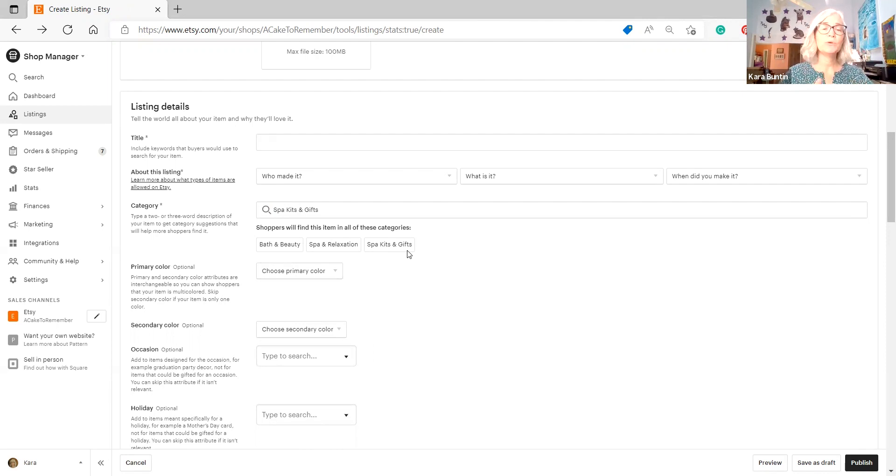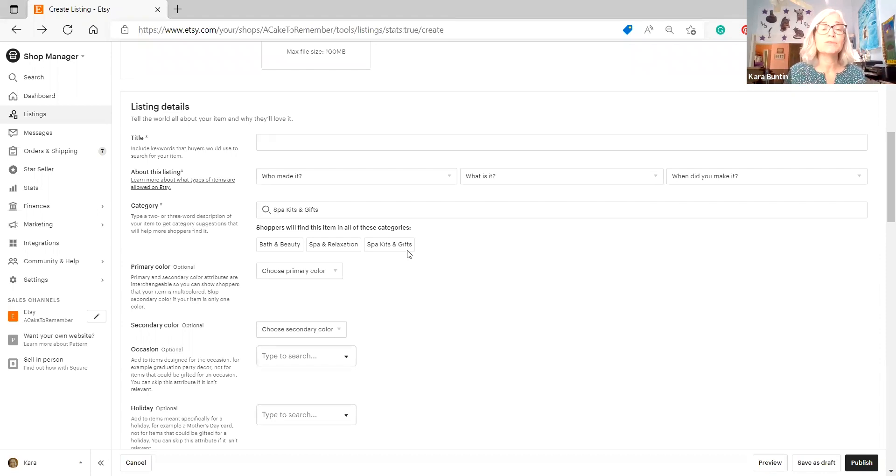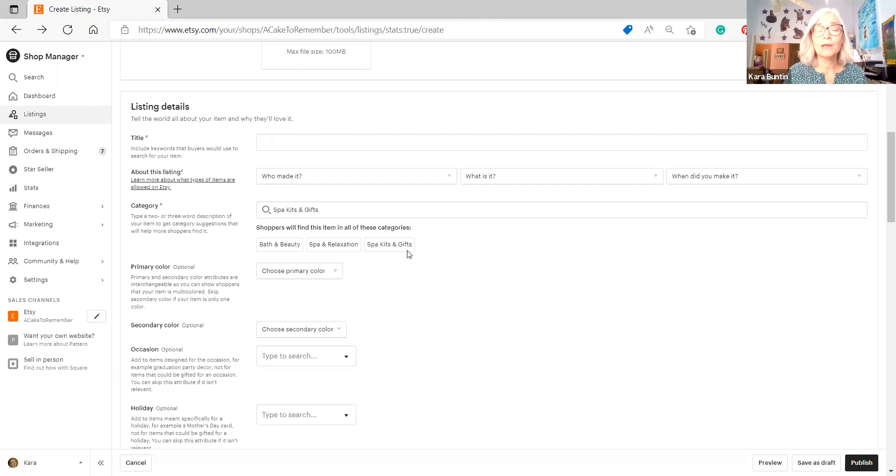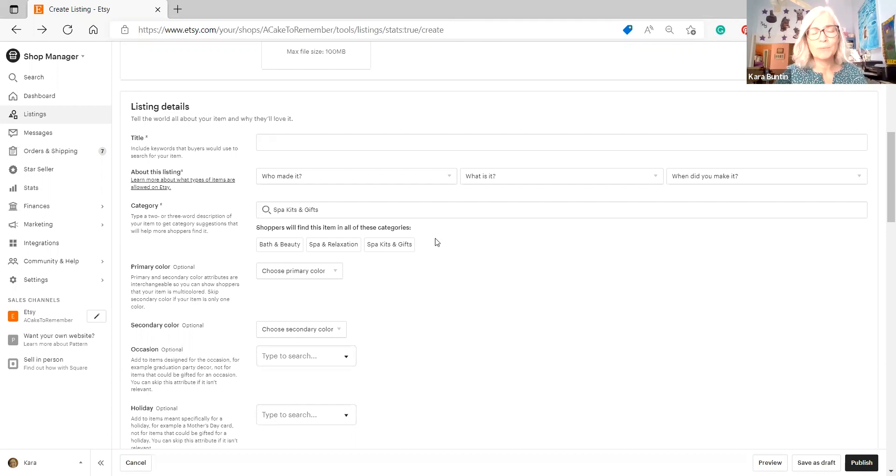So what you should do when you're choosing a category is go in and find a few different keywords that describe your listing and see which categories come up that are the most accurate. And sometimes when you choose one of these, let's see, I'm going to choose spa kits and gifts. It will show you here what the keywords are. This is categories, but they use these as keywords and they use them for sorting when people are filtering categories and that kind of thing. But they do use these as keywords that people can search to find your listings. So you want them to be accurate.